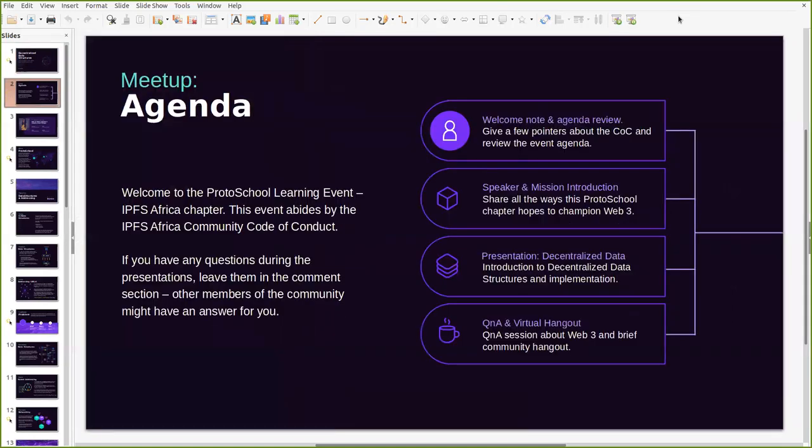Before we get started, just a few points to note that this event abides by the IPFS Africa Community Code of Conduct. We're keen on fostering an open and welcoming environment for all participants, so we're glad to have you all here. If you have any questions during the presentation, please leave them in the comments. I'll get to them as we go along, and perhaps you'll get an answer from some of the other community members.